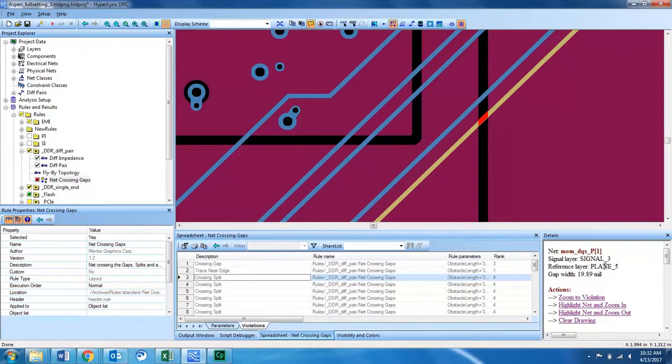Hyperlinks DRC makes it easy to identify where nets crossing gaps in your design are located so that you can make design changes to correct this routing. Thank you.